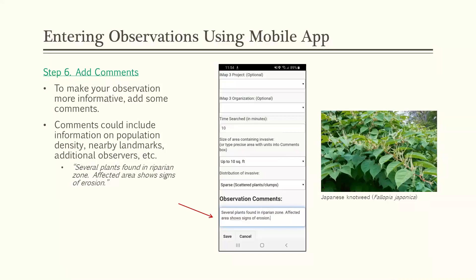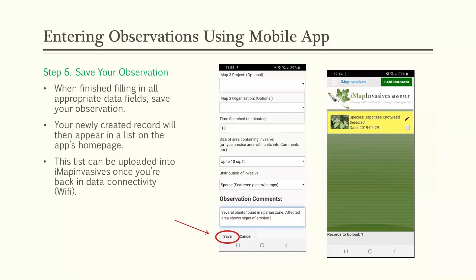When finished filling in all data fields, save the observation. Your newly created record will appear in a list on the home page of the mobile app. You can keep adding records and the list will grow. Right now the records are only living on your app — once you're back in an area with a data connection or Wi-Fi, you'll upload them to the database.